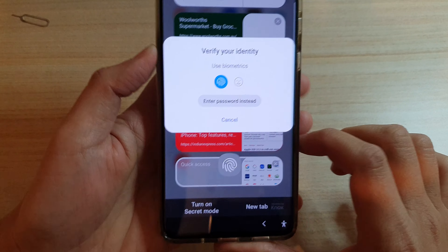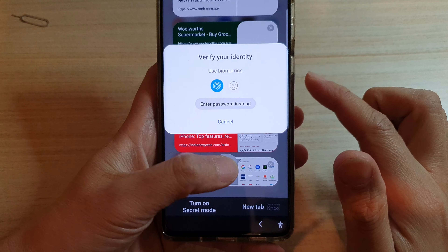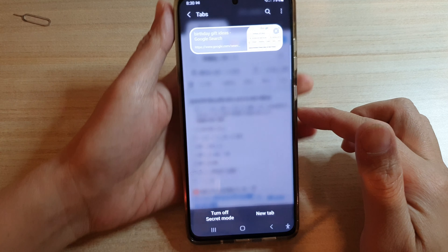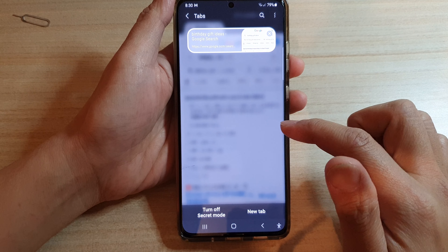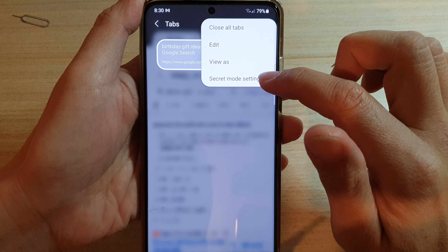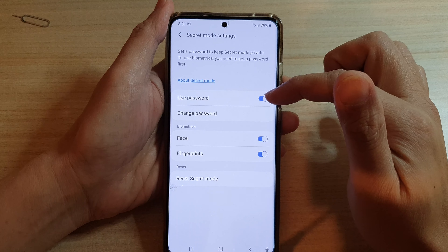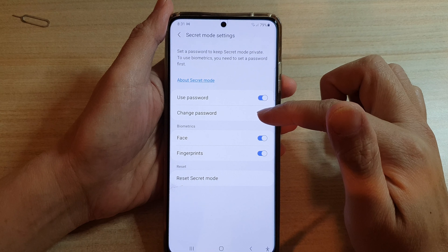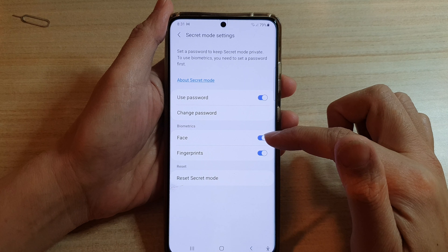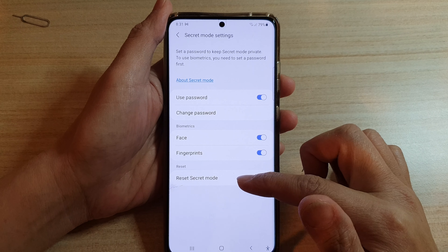Now because I have already set secret mode with a password or a fingerprint, I can verify myself to go into secret mode. If you want, you can tap on the more button at the top and then tap on secret mode settings, where you can set it to use a password, change password, verify with Face ID or fingerprints, and you can also reset secret mode.